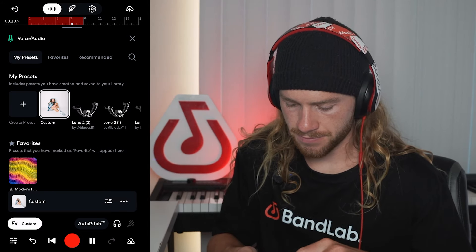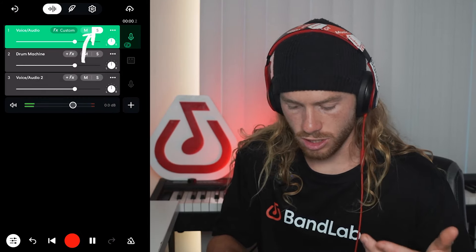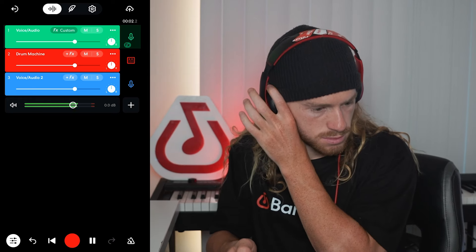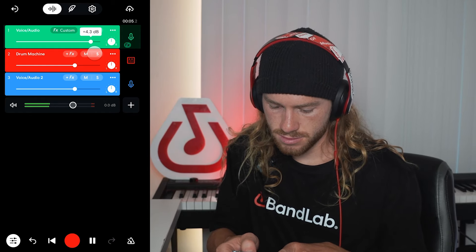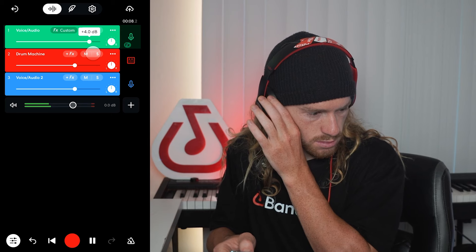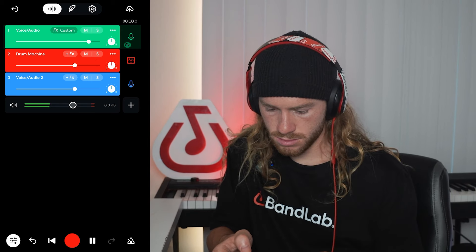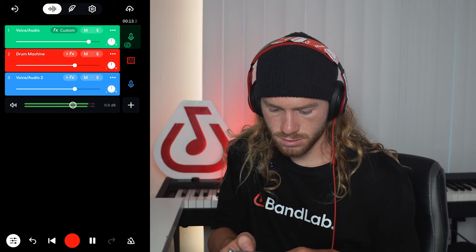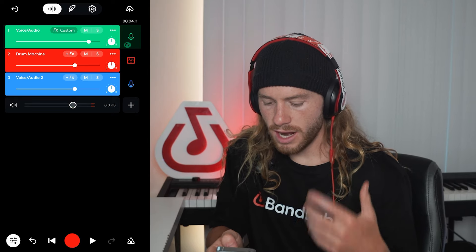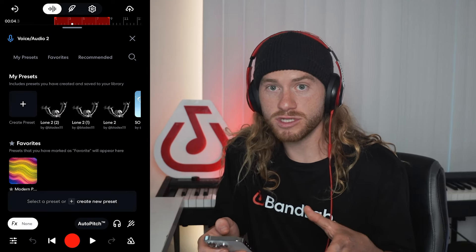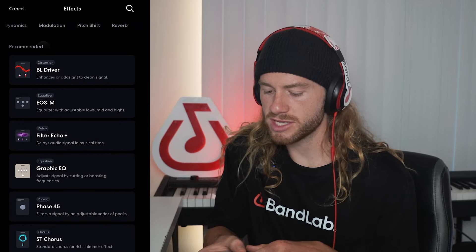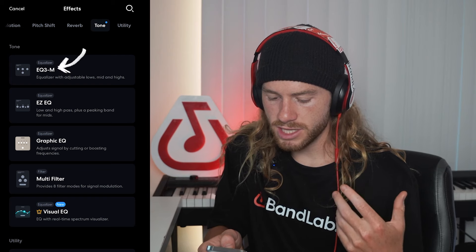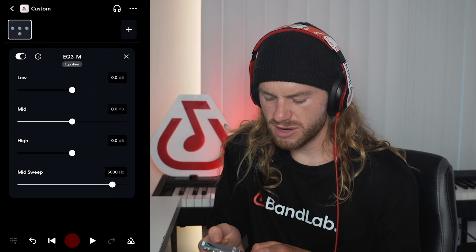That sounds good to me. Now let's play this alongside our song, and we can bring the volume up of that sample that we just EQ'd a little bit. Now I also want to go into our main vocal sample with the lyrics and bring down some of that low end, because it's a little heavy in the mix right now. I'm going to go to tone, then use the EQ3M, and we're just going to bring down that low end a little bit.